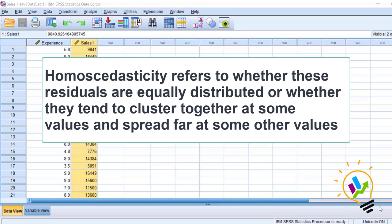Homoscedasticity refers to whether these residuals are equally distributed, or whether they tend to cluster together at some values and spread far at some other values.